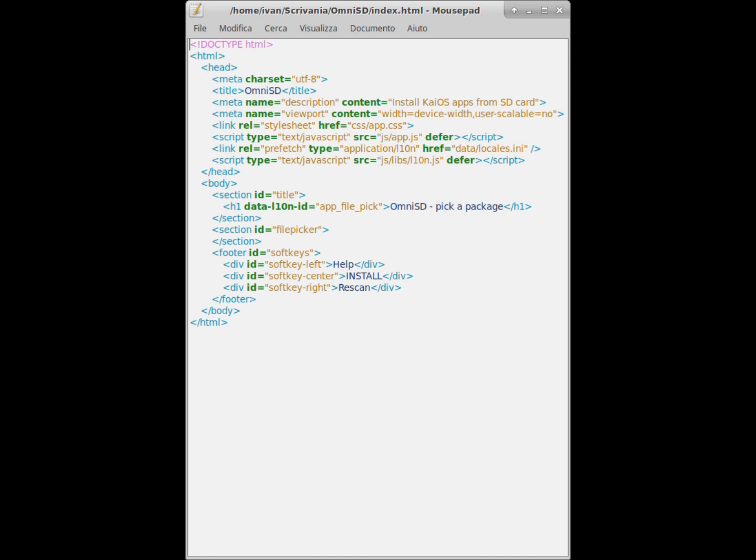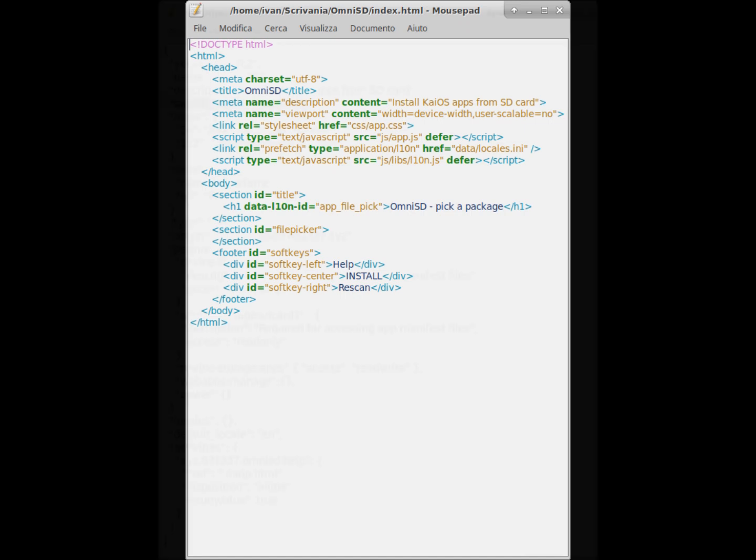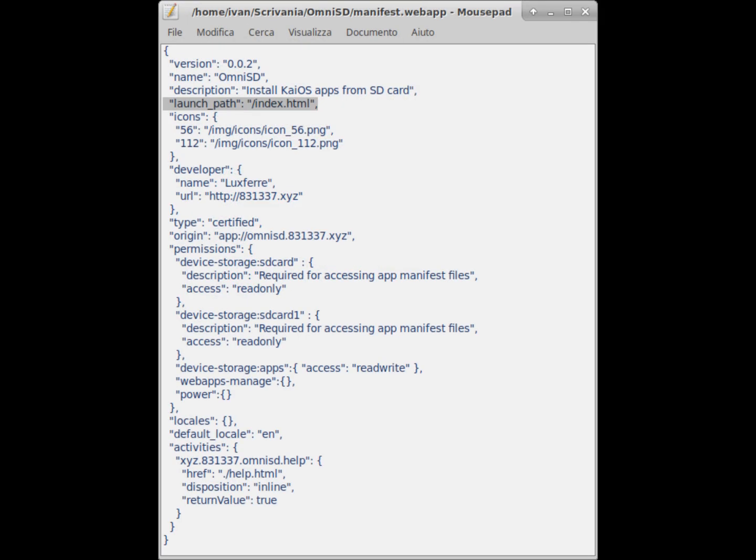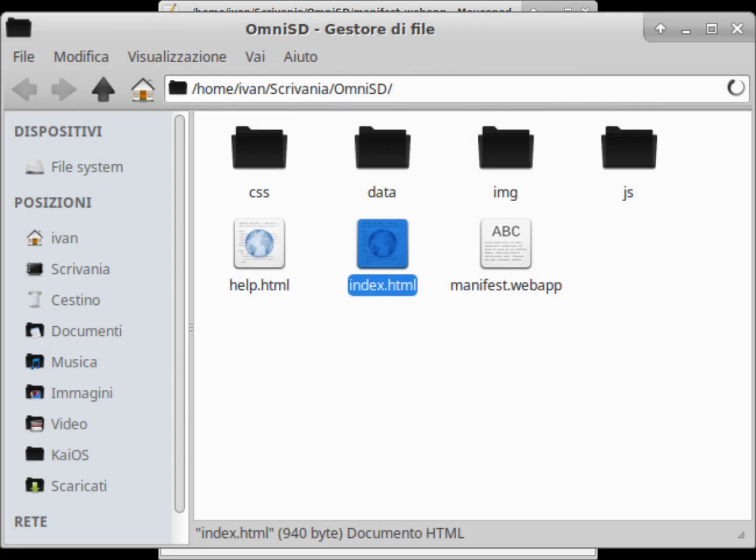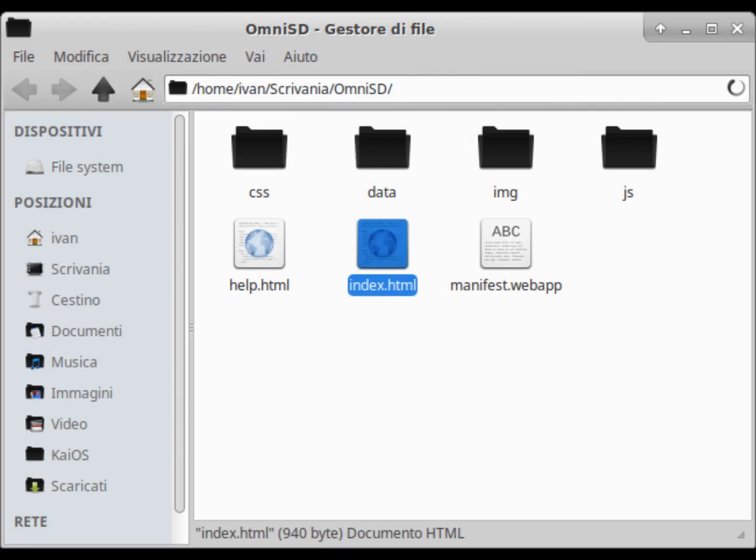Usually this file is sufficient in the start_path of the manifest.webapp file to start the application. We will therefore analyze this file carefully.